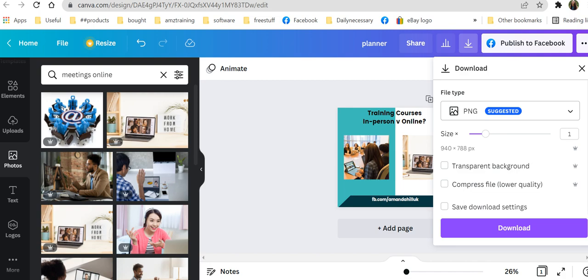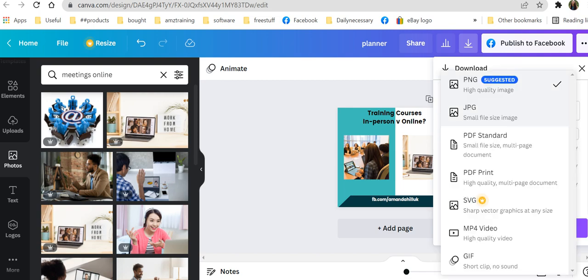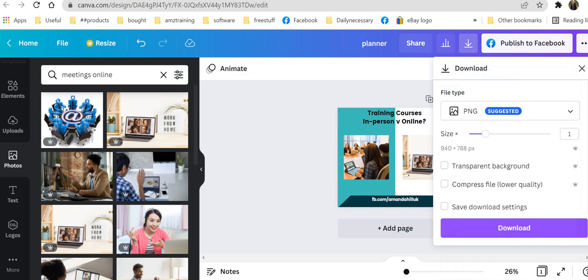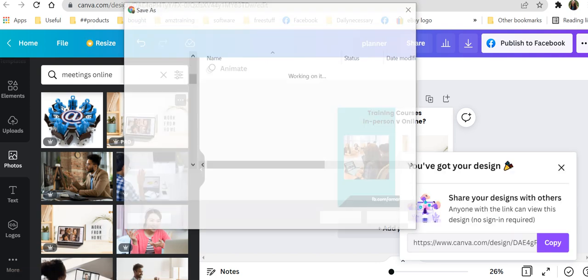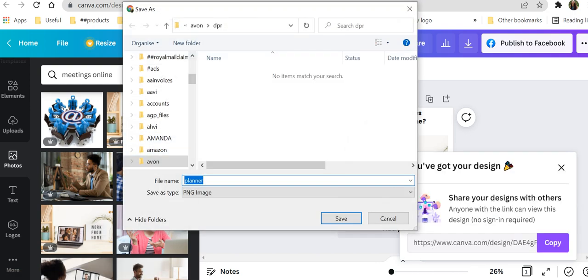I'm not going to do that for now. I'm actually just going to download it as a high quality PNG or a JPEG. So whichever works for you. And what I also do is I put it in a section on my computer that says social.